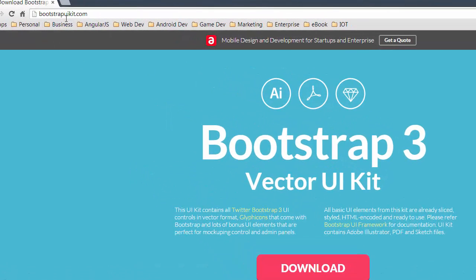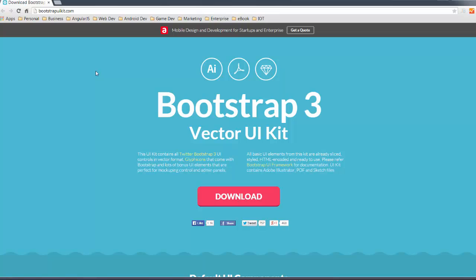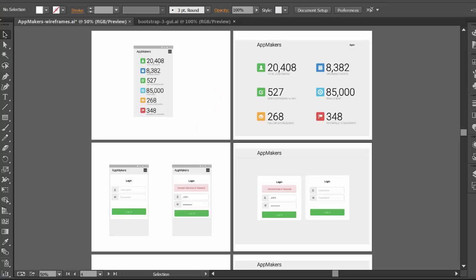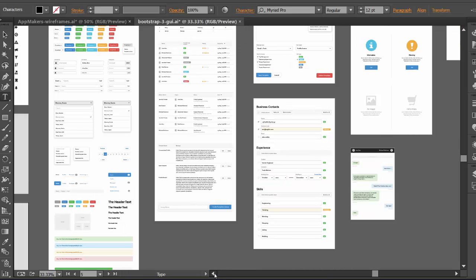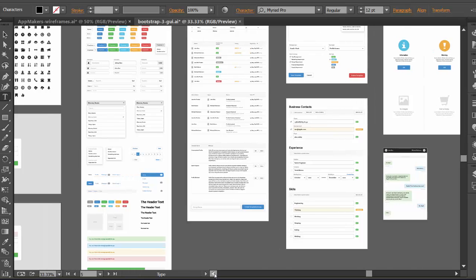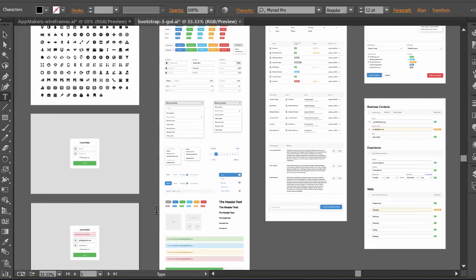It's a pretty cool set of vector UIs which you can use in Adobe Illustrator, PDF, and Sketch files as well. So whatever you're using to create your wireframes. I'm just going to jump back to Illustrator. Once you've actually downloaded the file and you open up the Adobe Illustrator file.